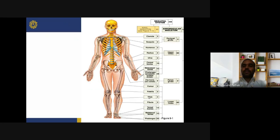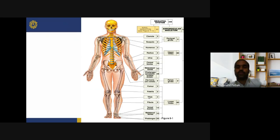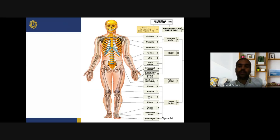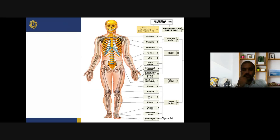Counting pectoral girdle 4 and pelvic girdle 2, plus upper limbs 60 and lower limbs 60, gives 126 appendicular bones total. There is a slight difference between upper and lower limbs in the number of carpals versus tarsals and metacarpals versus metatarsals.